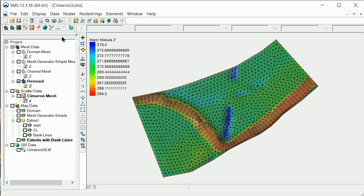Another method to review mesh elevations is to create cross-section arcs in an observation coverage. Then we create cross-section profile plots to compare the mesh elevations to the raster for the raw elevation data.